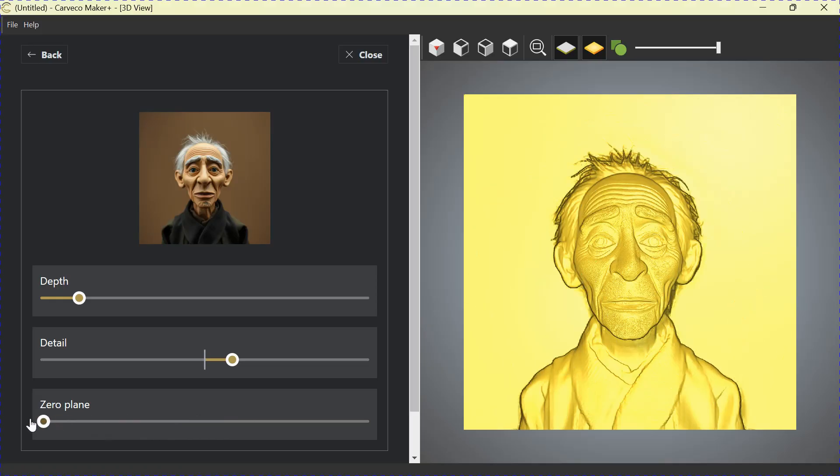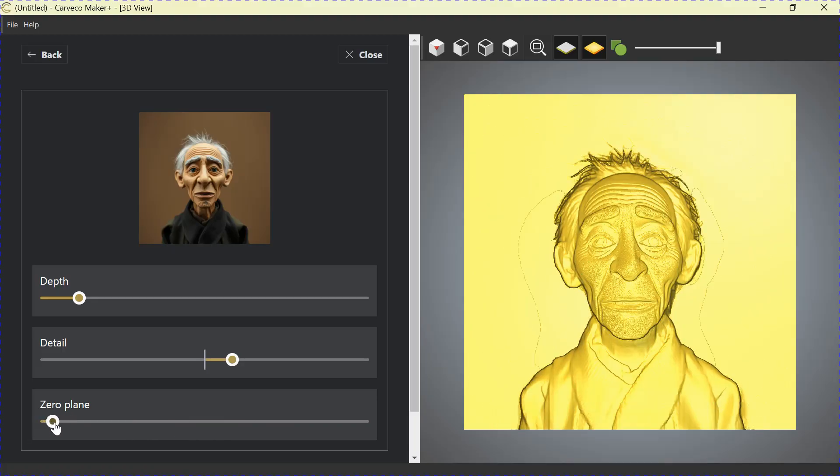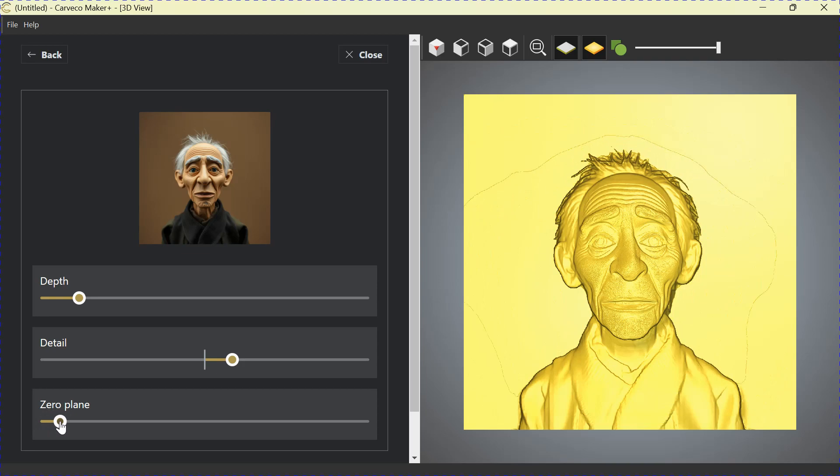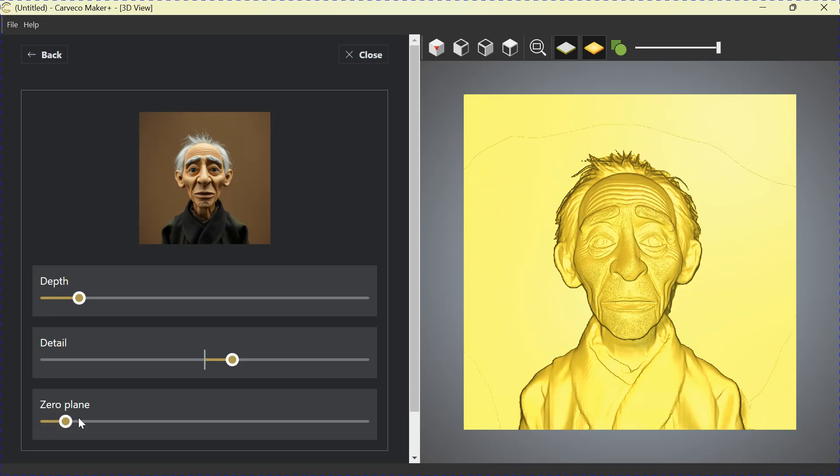So if we started at zero and we went forward with it, the easiest thing to do is come in until you see that it's starting to remove the detail that you don't want removed and stop.